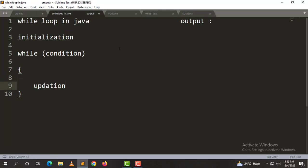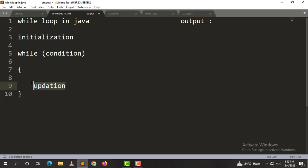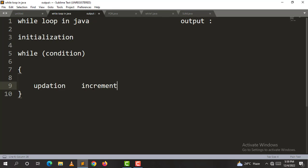So, the three components are: initialization, condition, and update. The update is straightforward. Now we will check the while loop with a simple example.